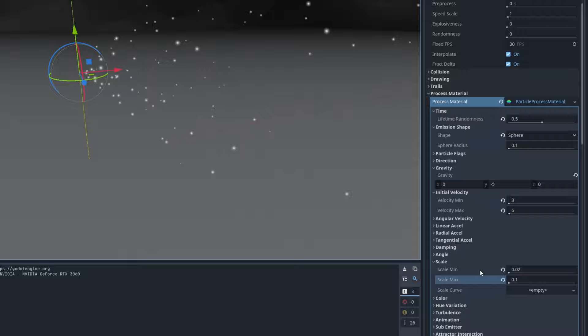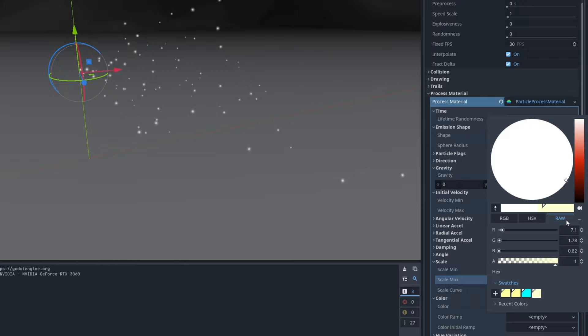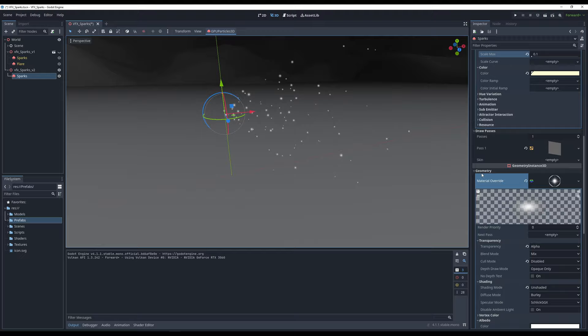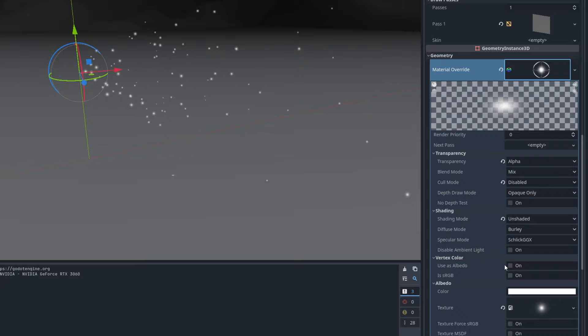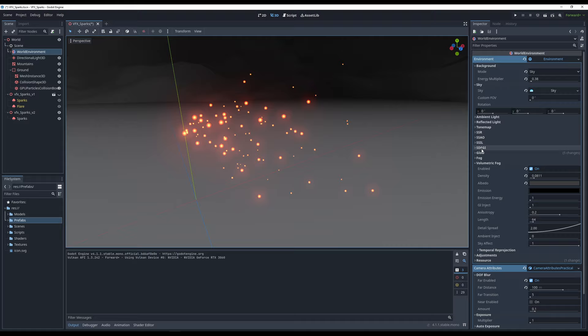For the color, select a swatch — you can copy values from the raw section, and if the value goes above 1 it becomes brighter. Nothing shows initially because on the material we need to enable Vertex Color and set it to Used as Albedo. The particle system can now communicate its color to the material. It's also worth mentioning that Godot has post-processing effects like glow, which adds a nice visual touch.